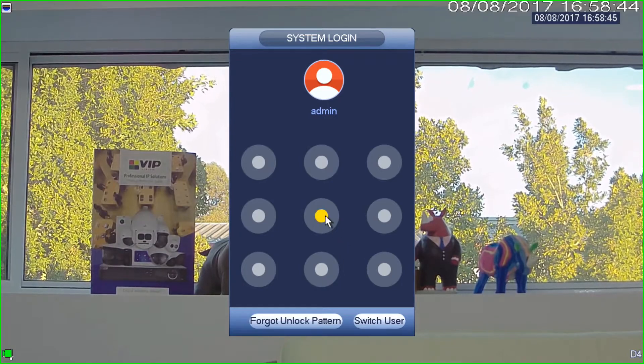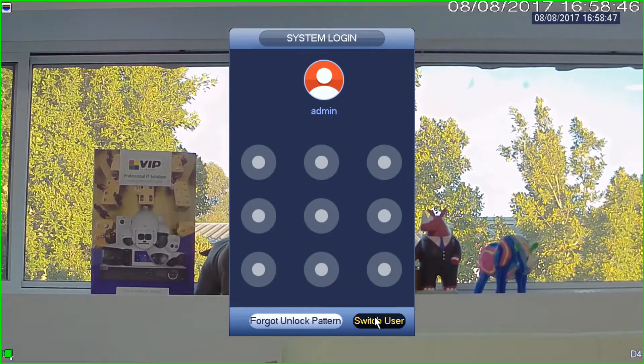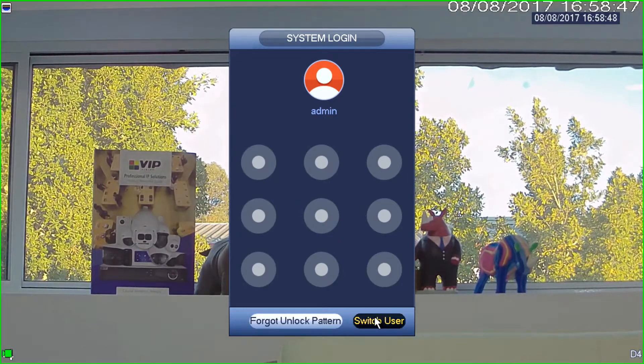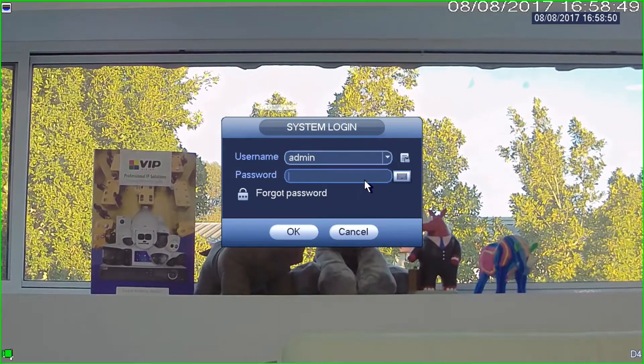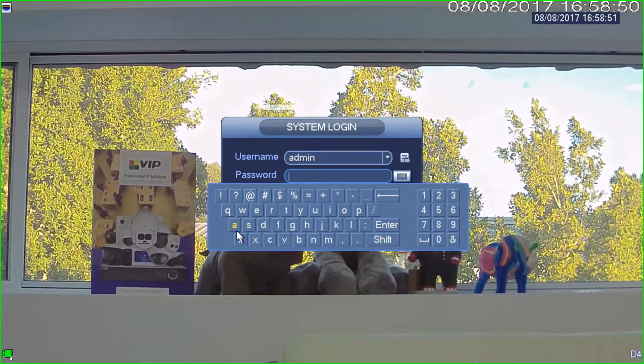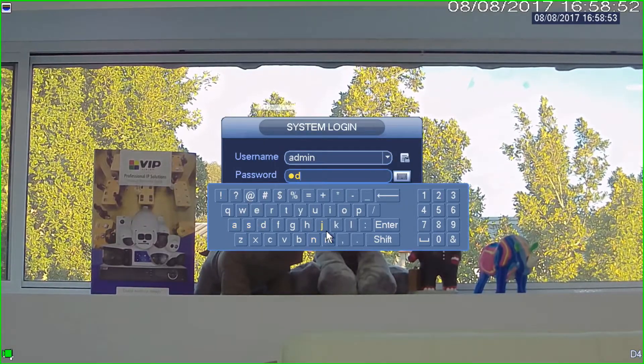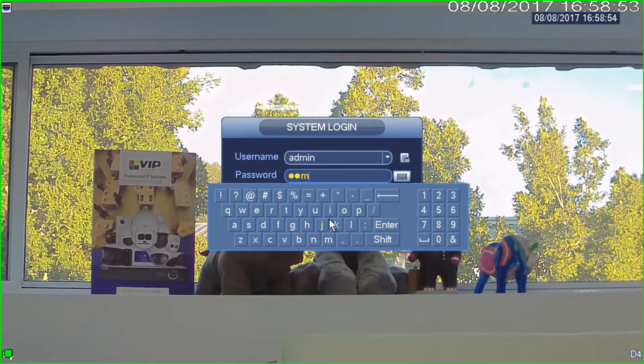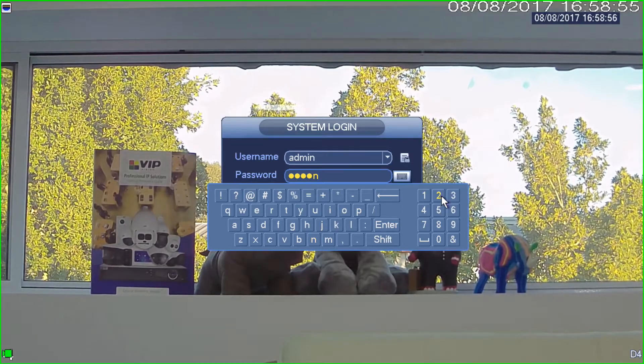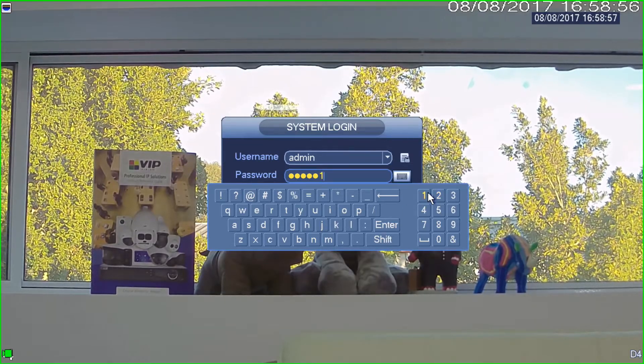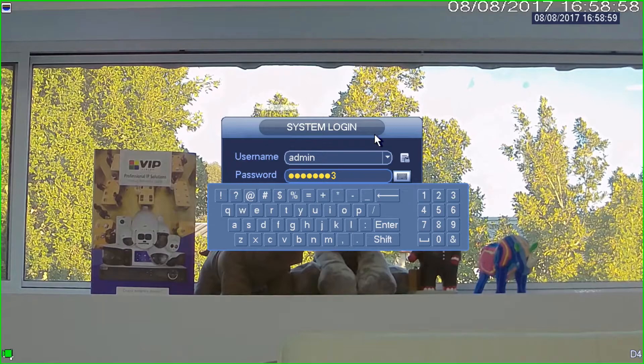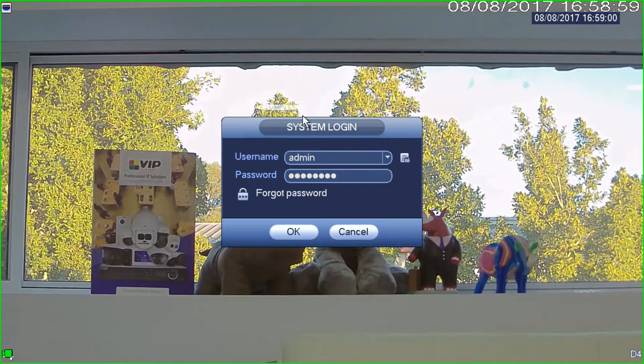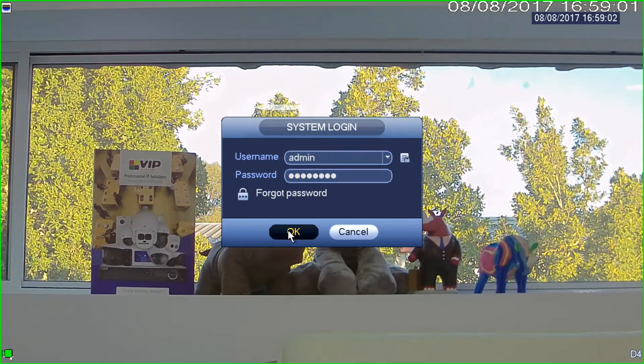I can use my pattern password, which I've got here. Alternatively, if you don't have a pattern password set up, we can log in with a standard user as well, which I'll show you here. Keep in mind that the user you're logging in with must have playback rights to be able to do this. By default, the admin user does, but obviously you can change that. So I'm going to go okay.